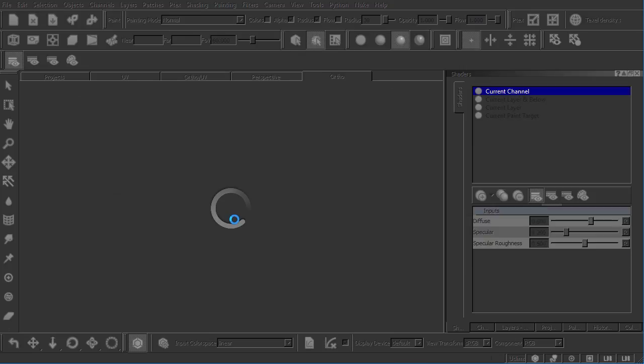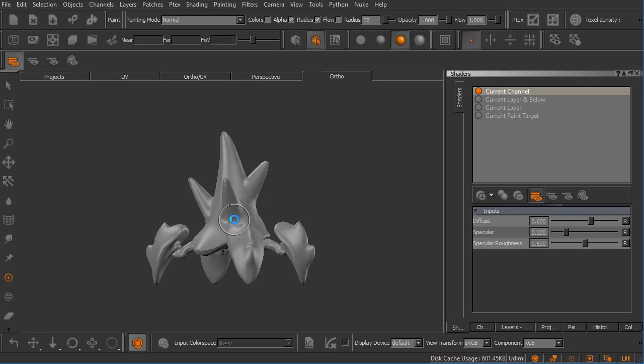And ultimately what you should see here is we get to a very similar place as where we were when we sent that geometry over from Maya using Imgo. Okay great. So at this point we've learned how to manually create our projects inside of Mari. Let's go ahead and move on to our next clip and talk a little bit about Mari's user interface.